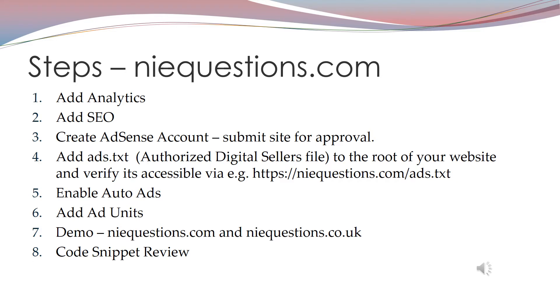In addition to that you can add your own ad units, which we do on niequestions.com. We add one to the header and one to the footer.